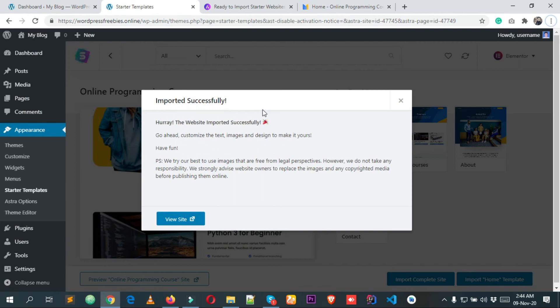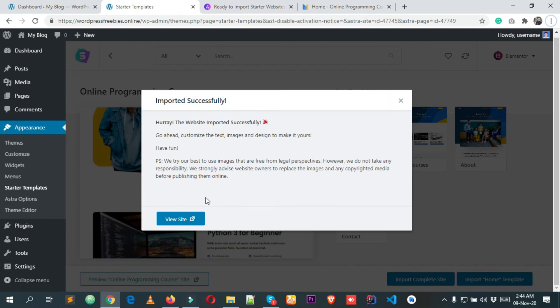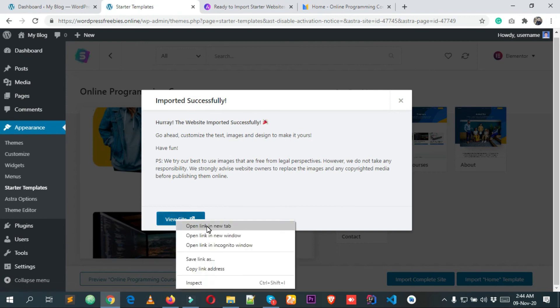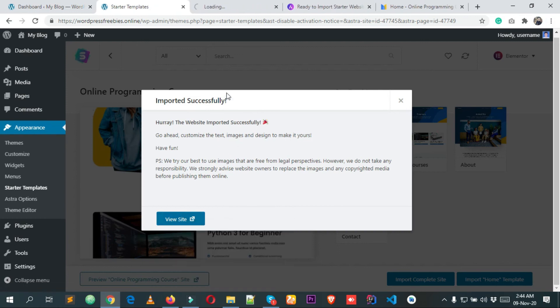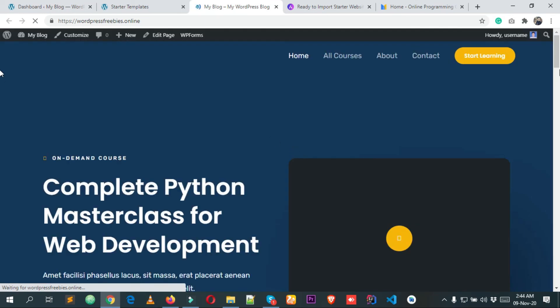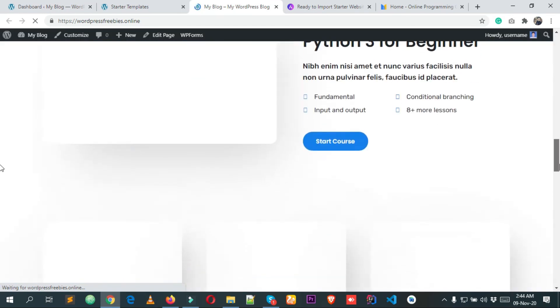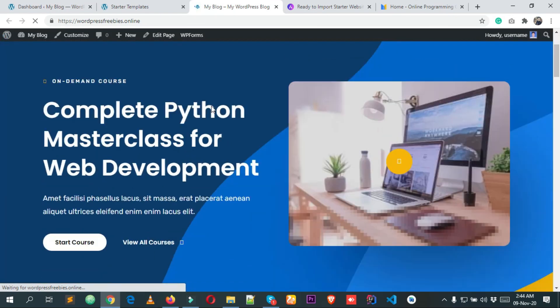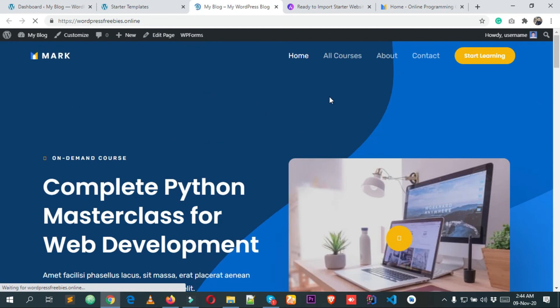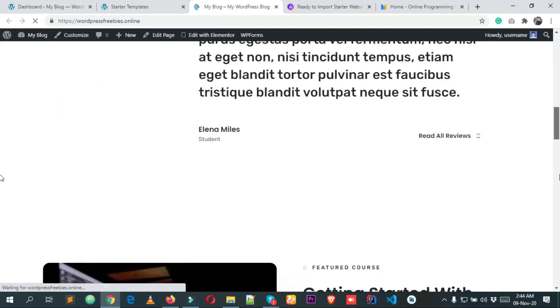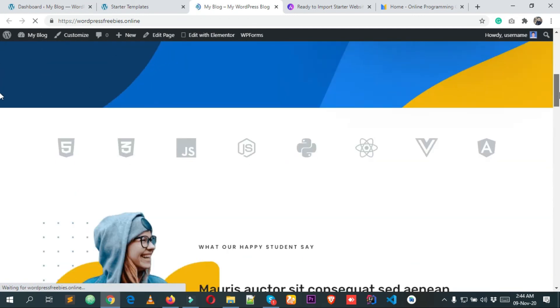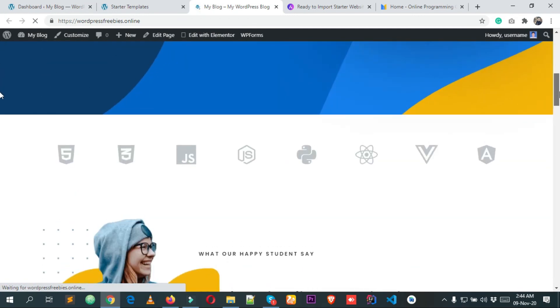If I click Visit Site and open the link in a new tab, you can see our new website — it's a really nice looking website. You can customize it and do lots of things with it.